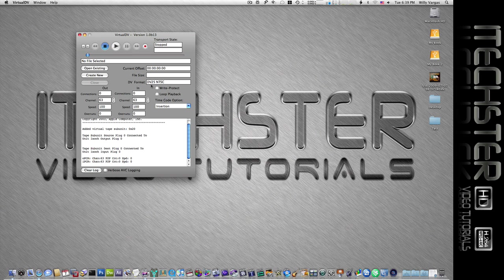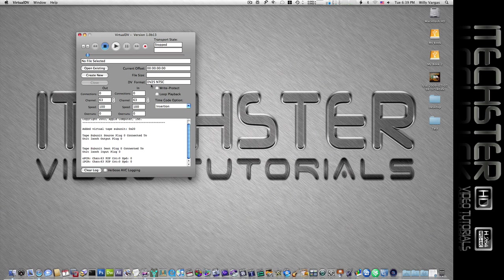Whereas my device, I'm using the Canopus 300, and again you can use pretty much any FireWire device that's connected. So in my case I would need to use the DV25 NTSC.